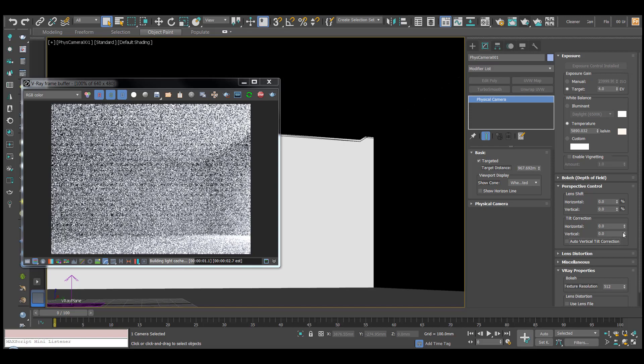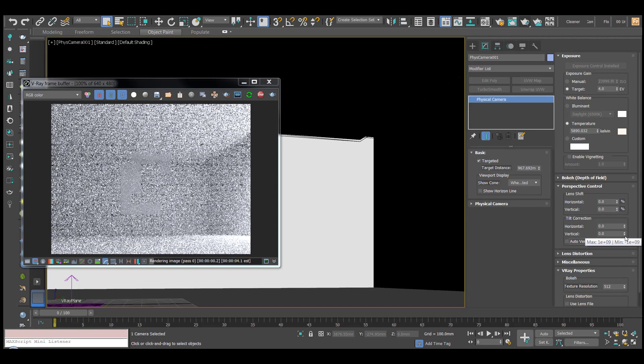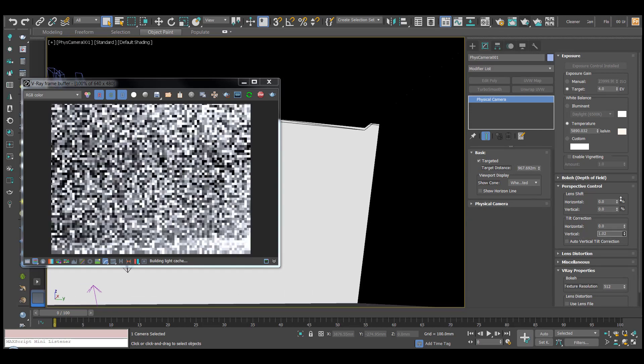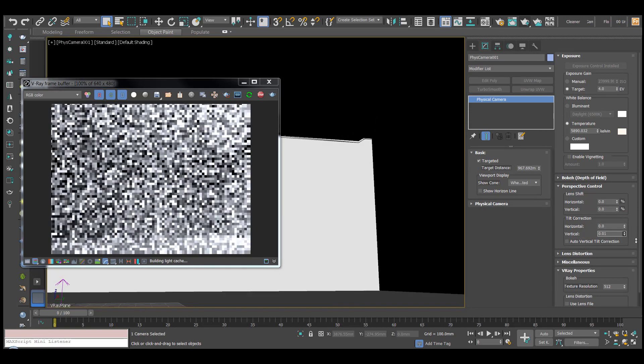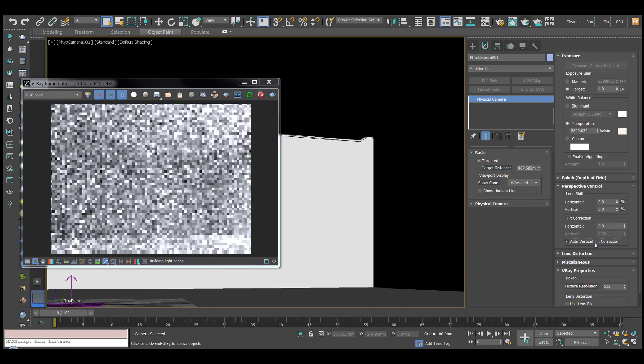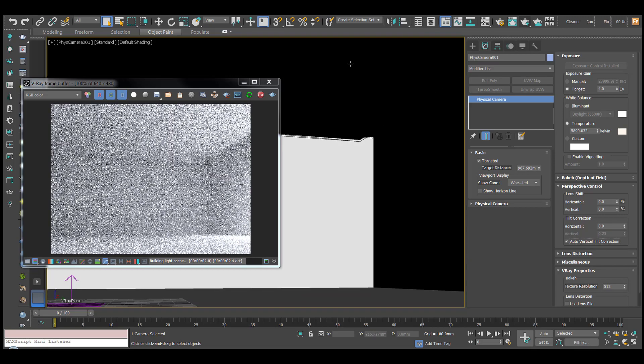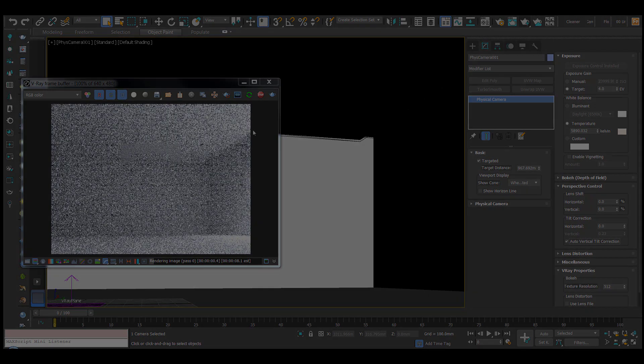We can also do it manually. And you can see how that works. But use the auto-tilt and that will straighten all your verticals.